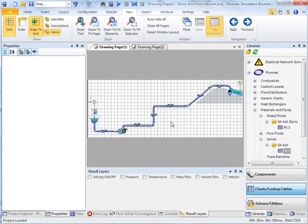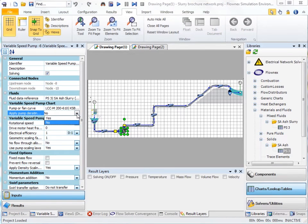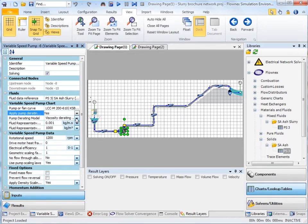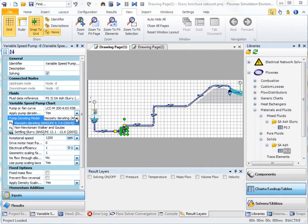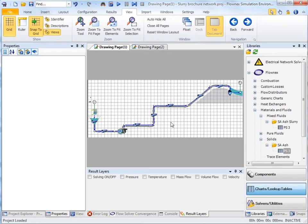Another powerful addition to Flonex's slurry modelling capability is the calculation of pump derating. This incorporates changes from the original pump chart due to density, viscosity and quantity of the solid particles in the slurry mixture.